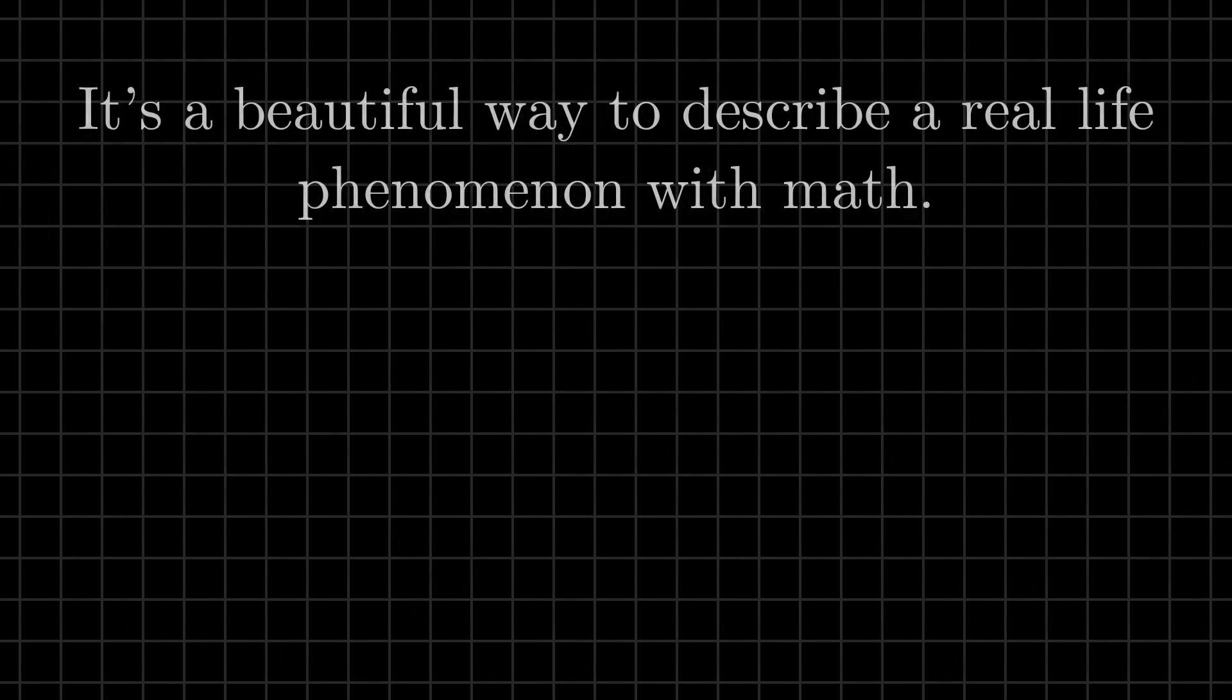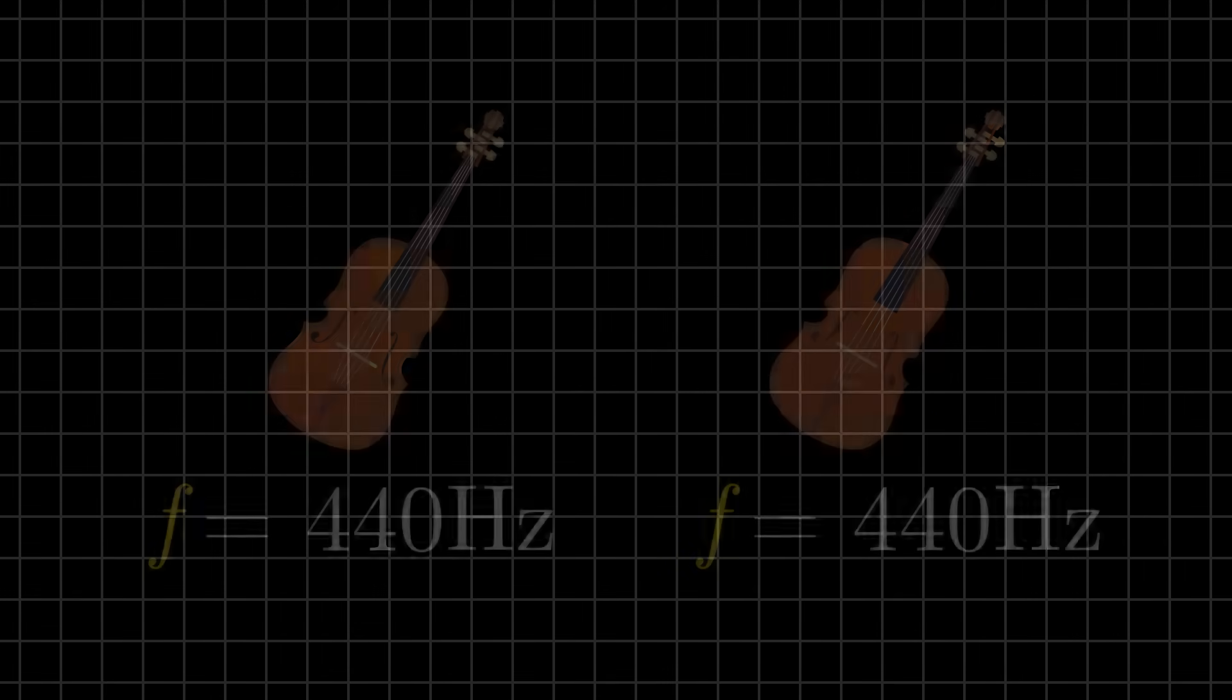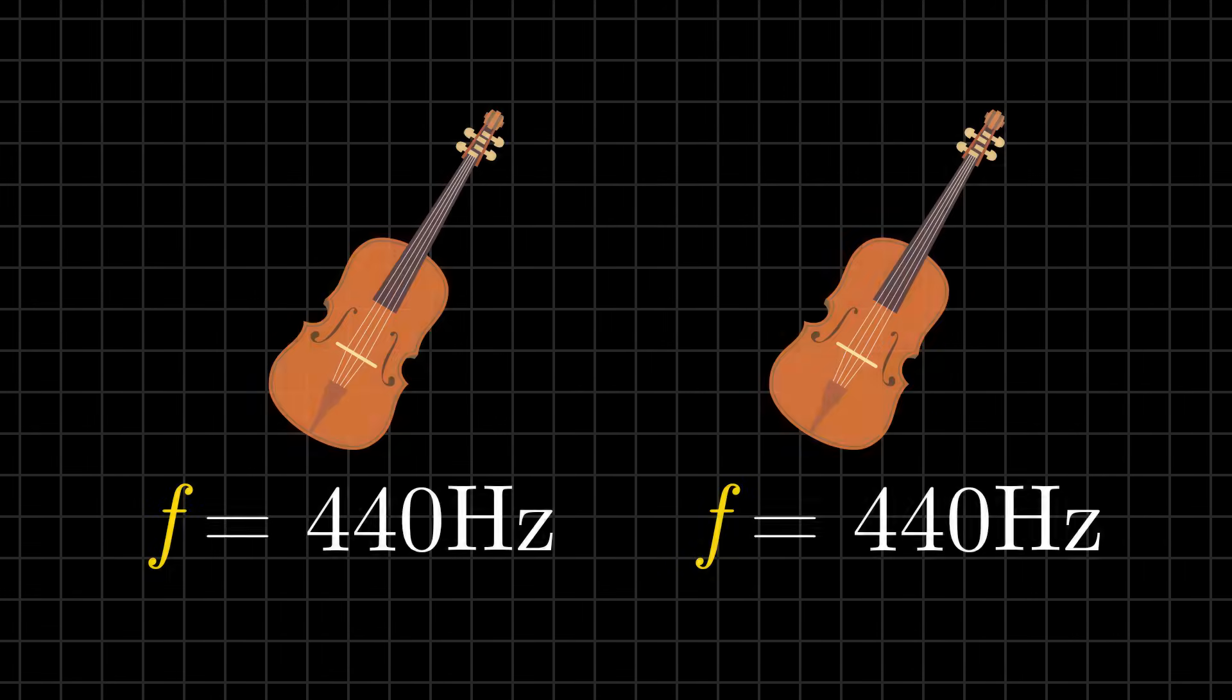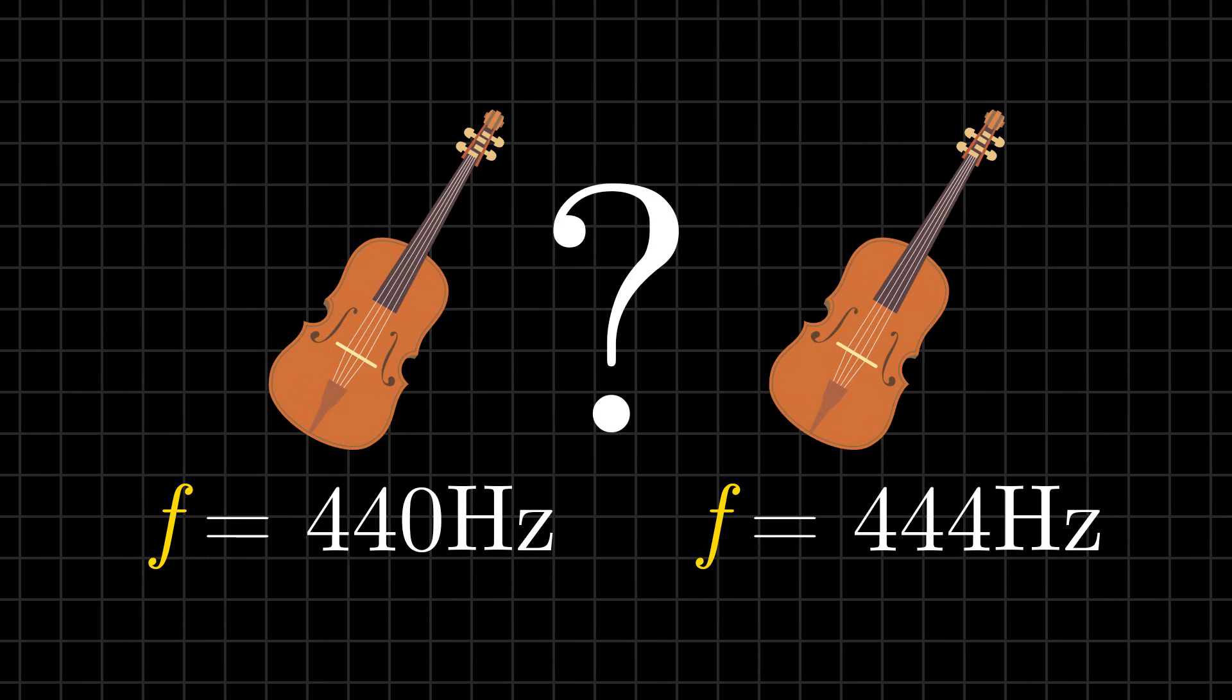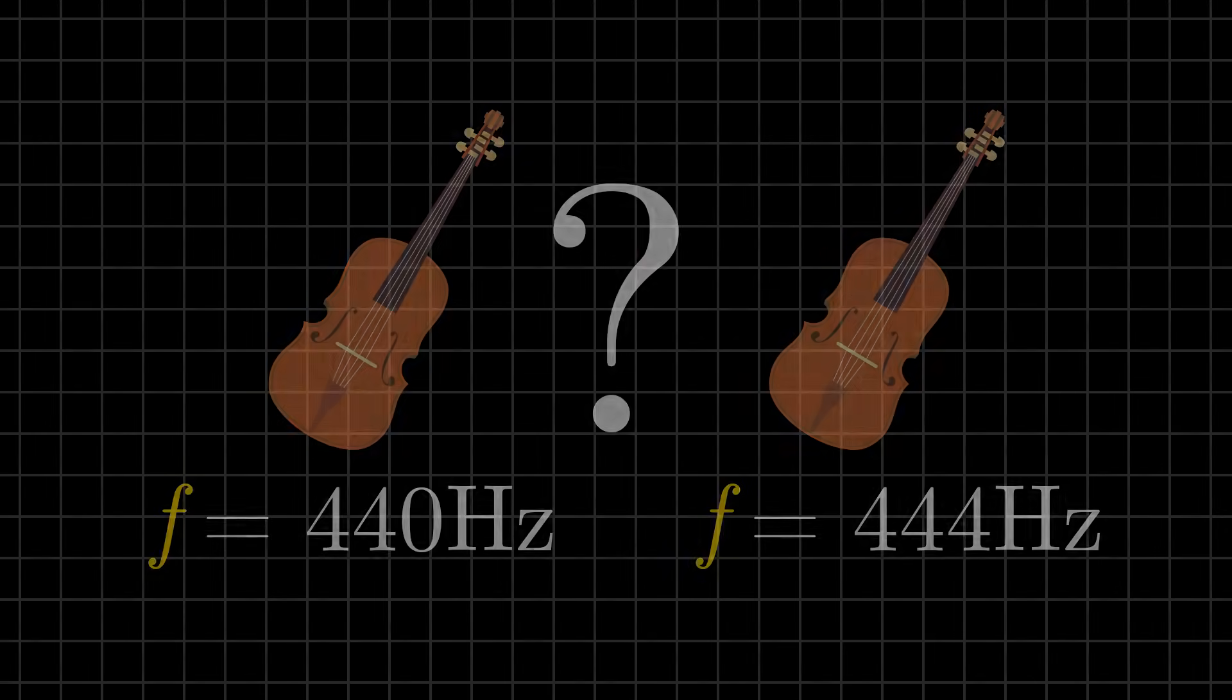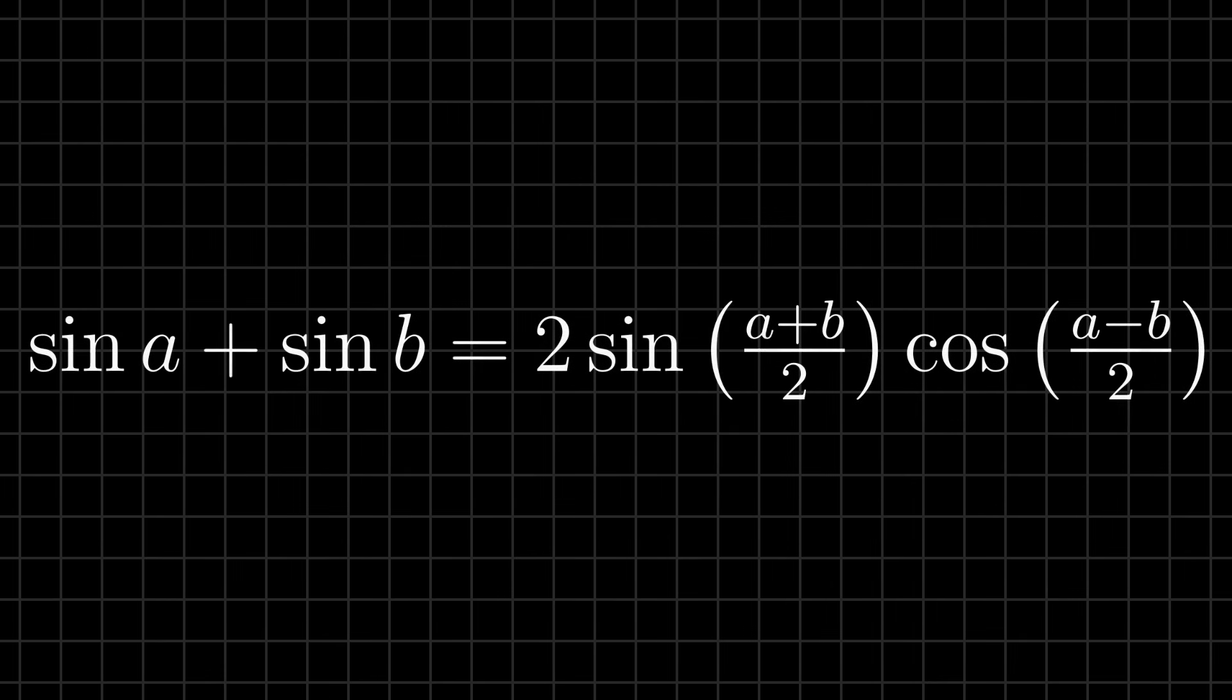There is another real-life phenomenon math can explain. Imagine two violinists playing the same note, but one is just a little bit out of tune. What happens when we add both sounds together? Math has a really neat identity for this. And don't worry about the details. All this formula says is that the result produces two parts: the average pitch of all violinists, and the difference between them.